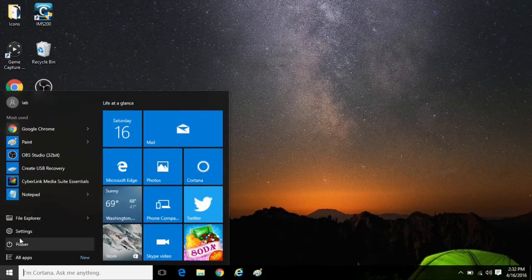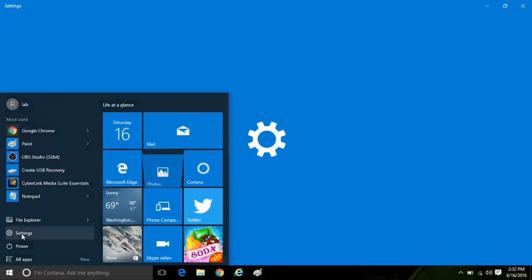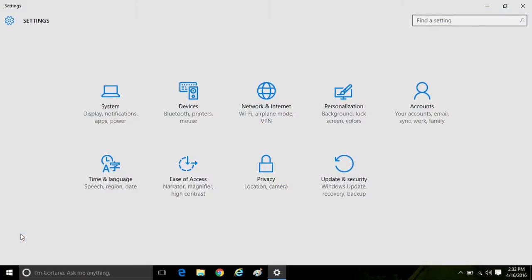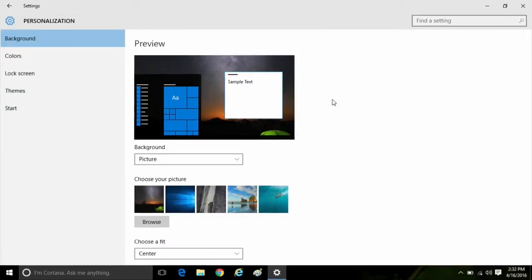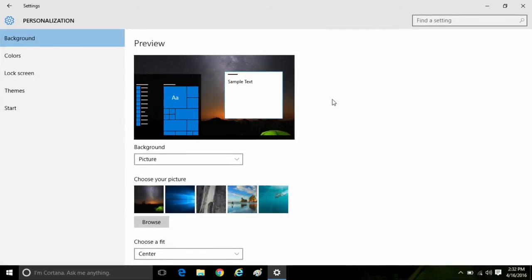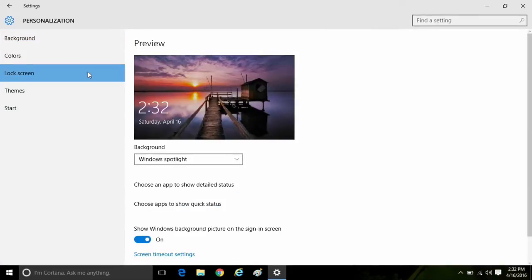First, click on the start button at the lower left corner of the screen, then click on settings. Once in settings, click on personalization, and then on the left side click on lock screen.